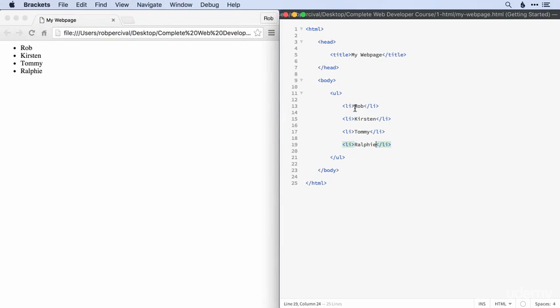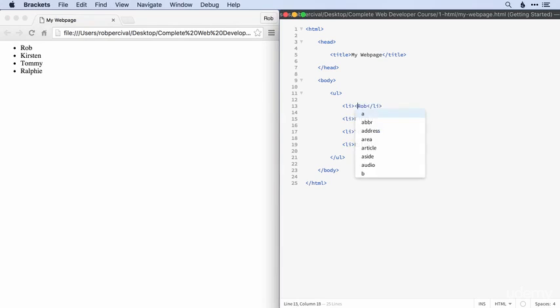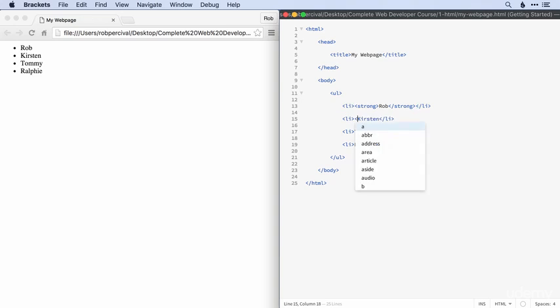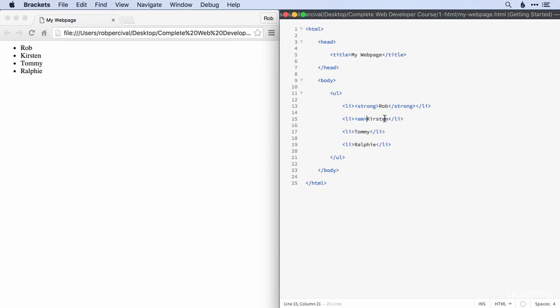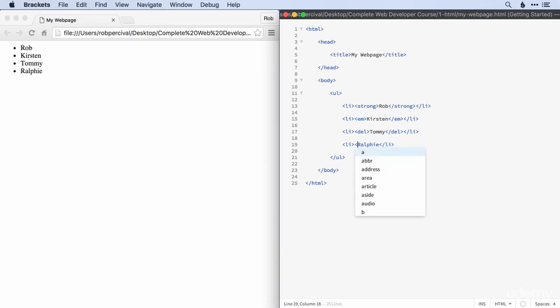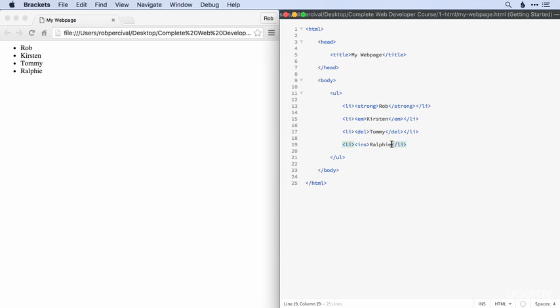All right. Hope you managed it. I'll do it something like this. So Rob can be strong. Kirsten can be emphasized. Tommy, very unfortunately, will be deleted. And Ralphie can be inserted.